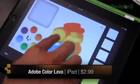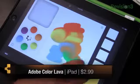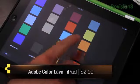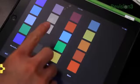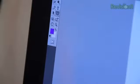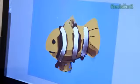Color Lava can help you mix colors and create custom five-tone swatches. When you pair it up with Photoshop, you can select any color from your Color Lava library and you'll be ready to go — some blue for this clownfish masterpiece!